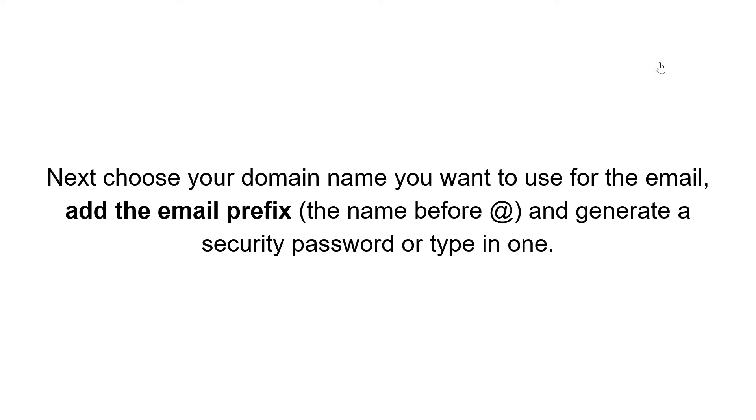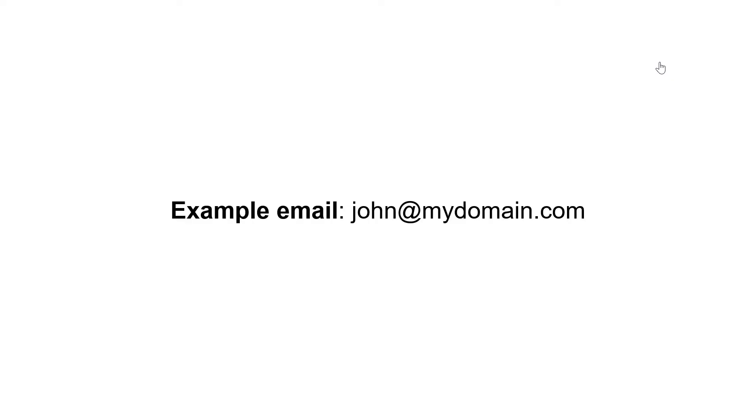Next, choose your domain name you want to use for the email. Add the email prefix, the name before @, and generate a security password or type in one. Example email: john at mydomain.com.